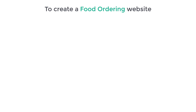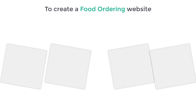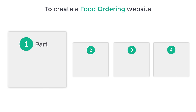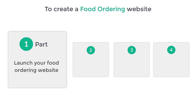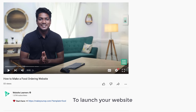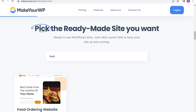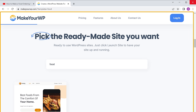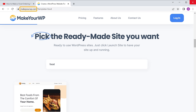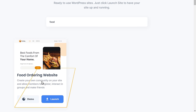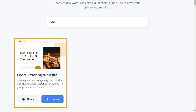I'm Brian from Website Learners and let's start creating our food ordering website. To create our food ordering website we are going to do 4 parts. The first part is to launch your food ordering website. To launch your website, just click the link below this video and it will take you to a website called Makeyourwp.com, where you will find the food ordering website.